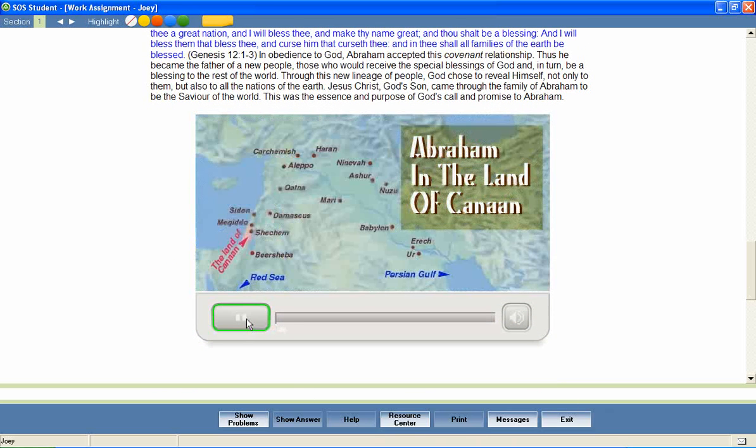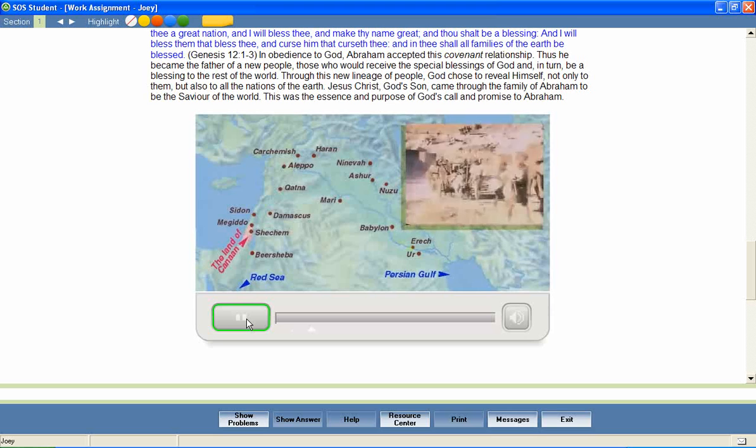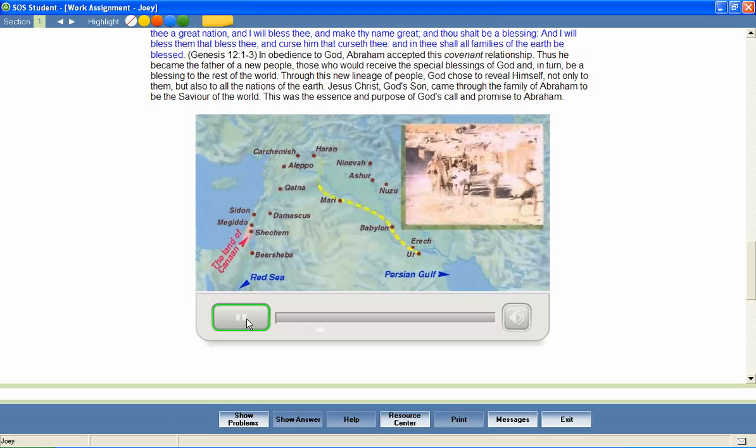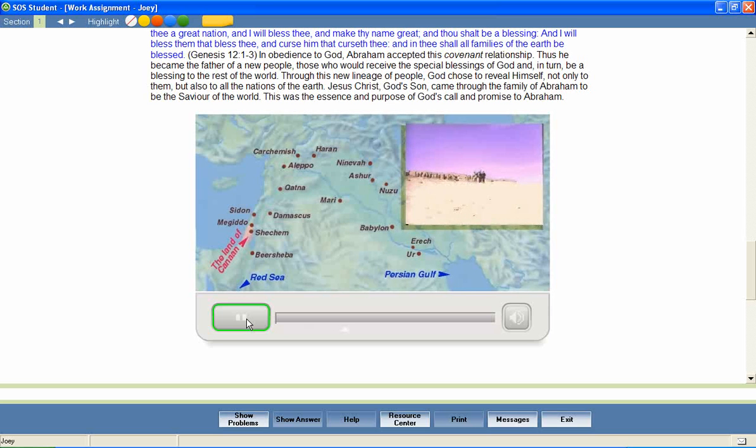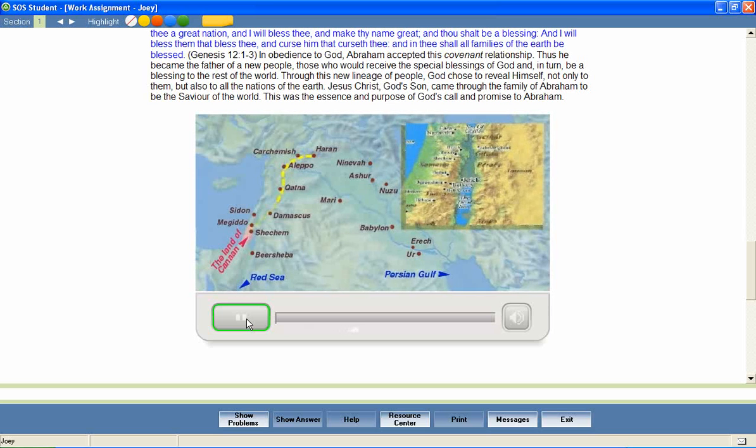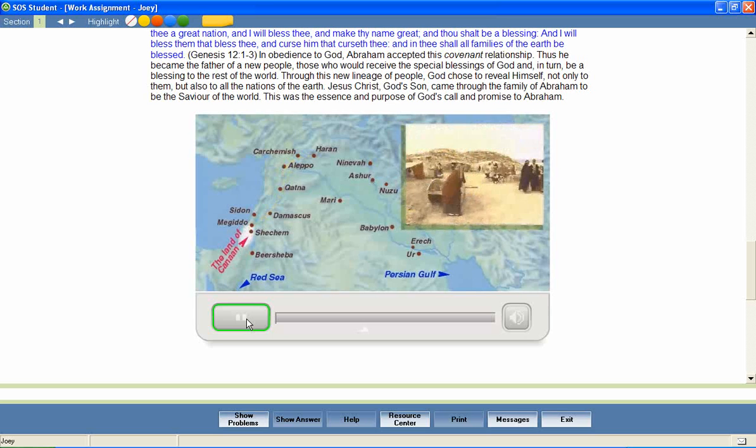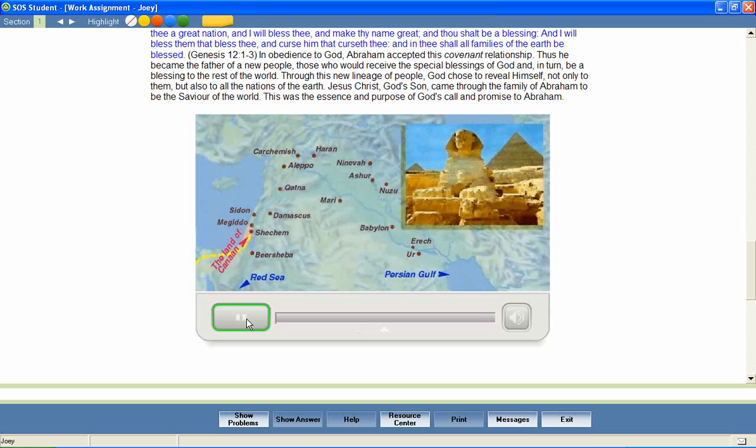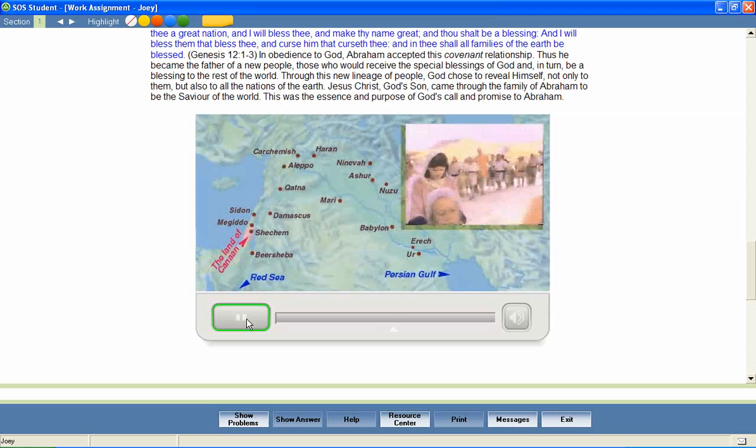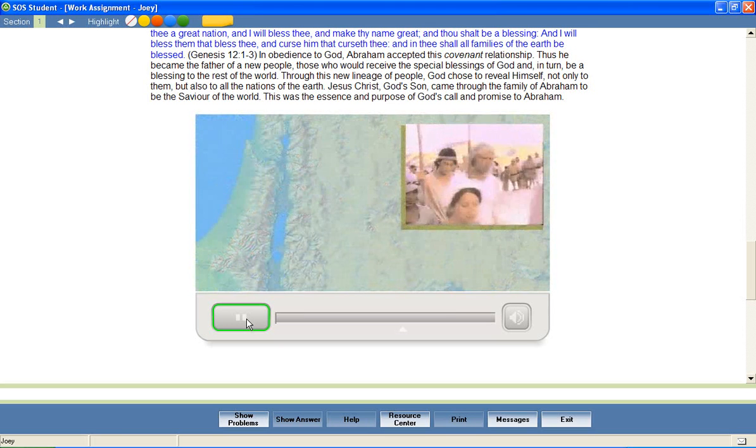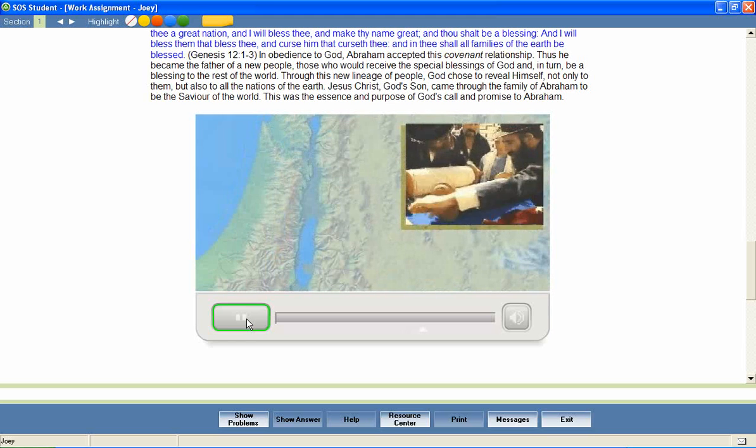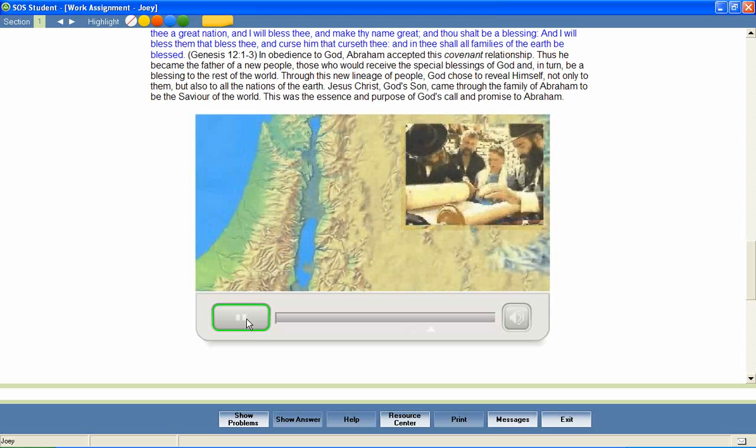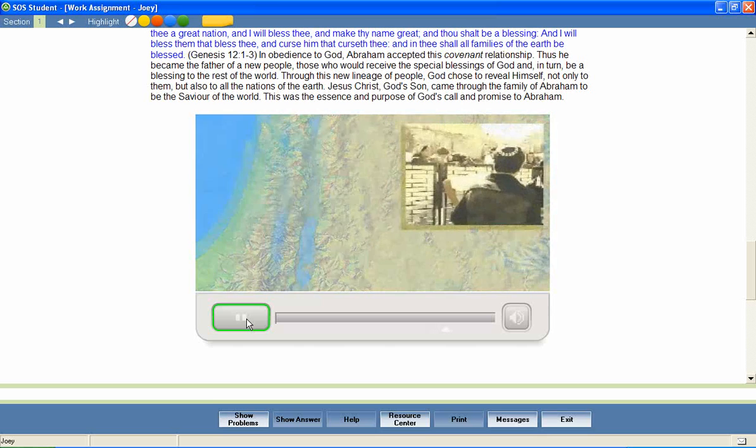Following God's command, Abraham and his family left the land of Ur. They traveled 600 miles to Haran, a prosperous city. They lived in this trade city for many years. When Abraham was 75 years old, he took his family to the land of Canaan. Then, because of a famine, they spent a short time in Egypt, then went back to the land of Canaan. In the Promised Land, the number of Abraham's descendants grew and grew. God had promised to make of Abraham a great nation. God kept His promise, and the Hebrew nation was the result.